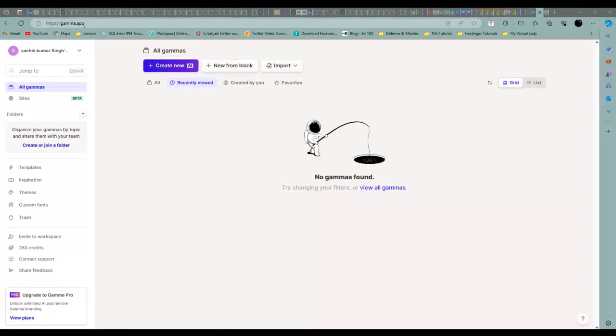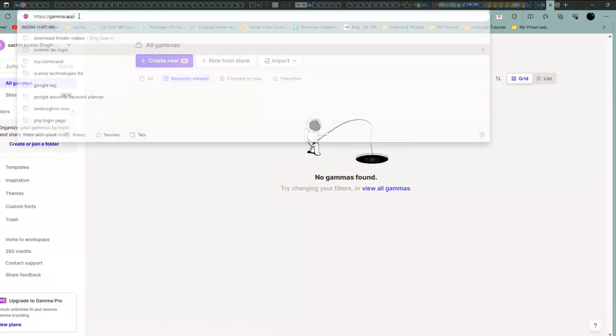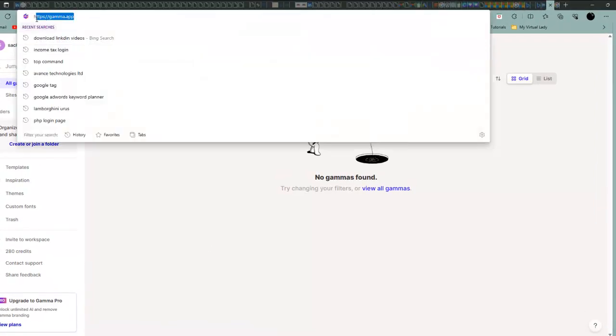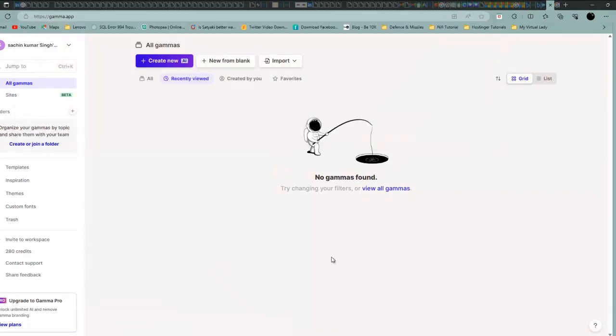It's called Gamma app. Gamma app is a famous tool. If you login, you will be able to create a PPT. You can login freely.